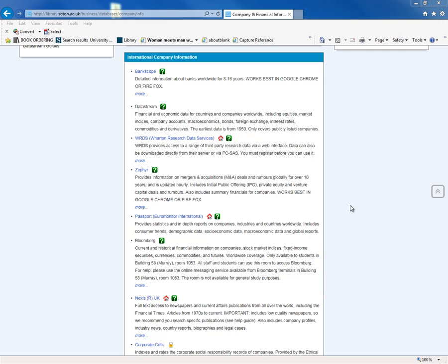DataStream also covers interest rates, exchange rates, commodities prices, bonds, foreign exchange, derivatives, futures, and options. It's a huge database that covers lots of different types of information.